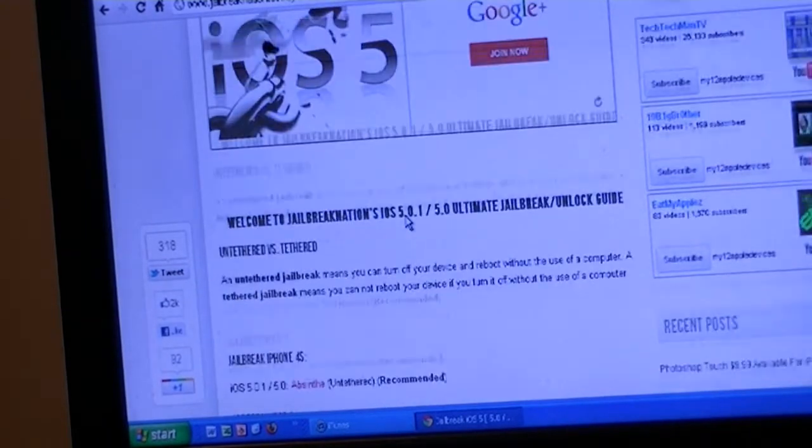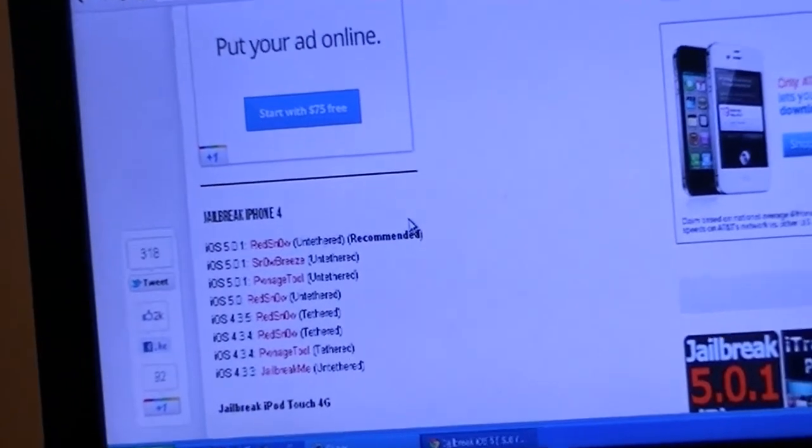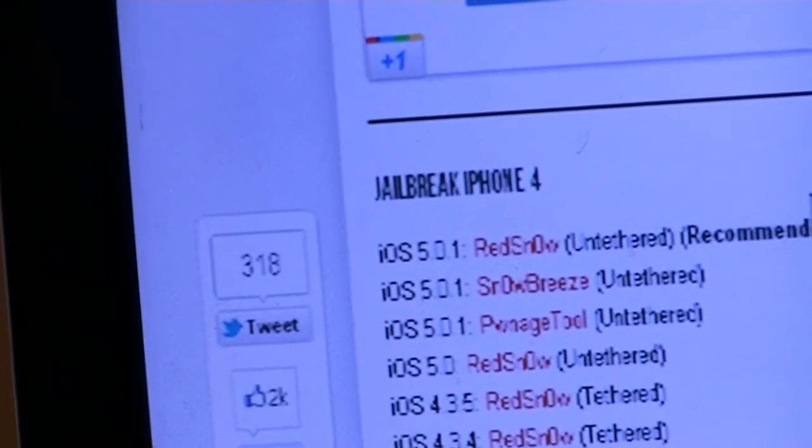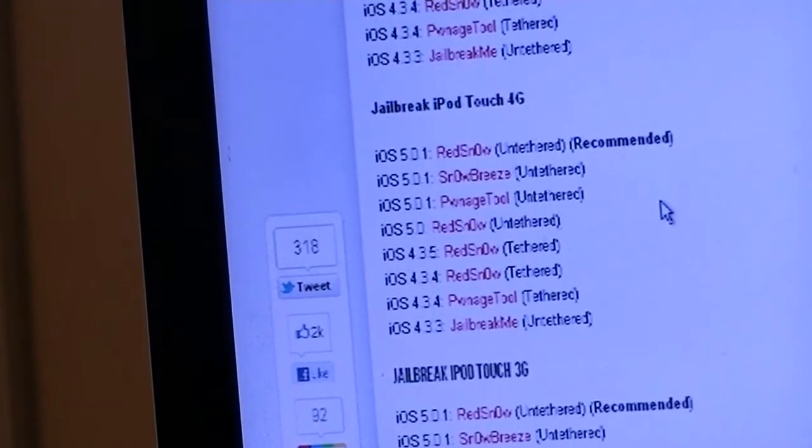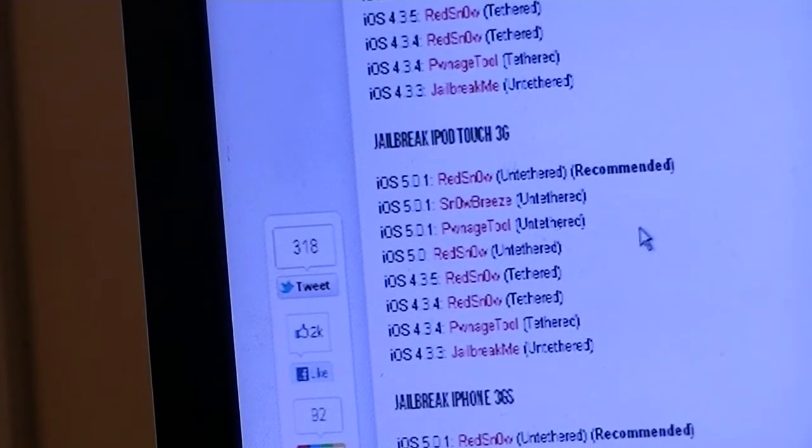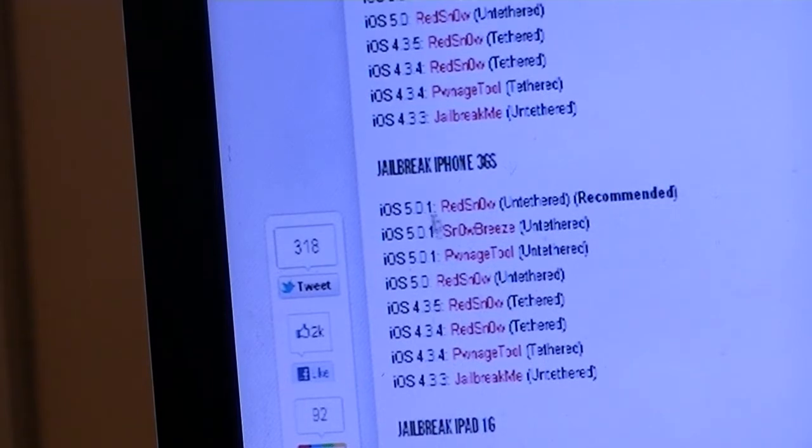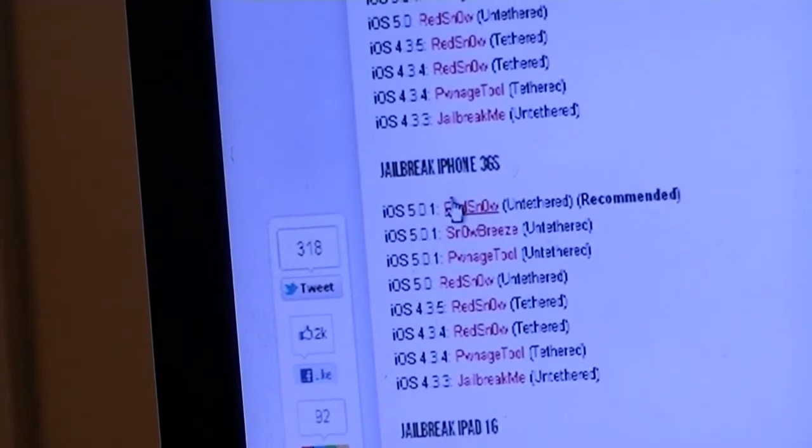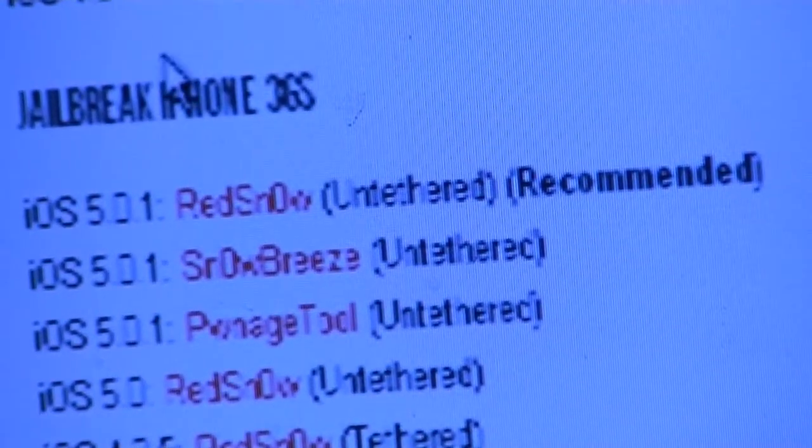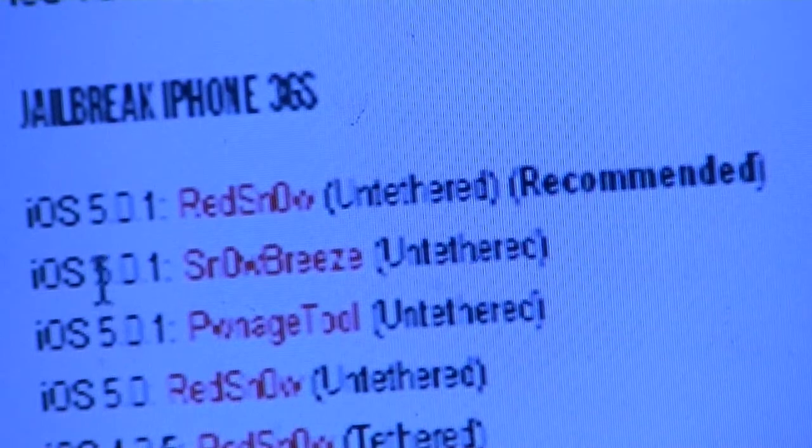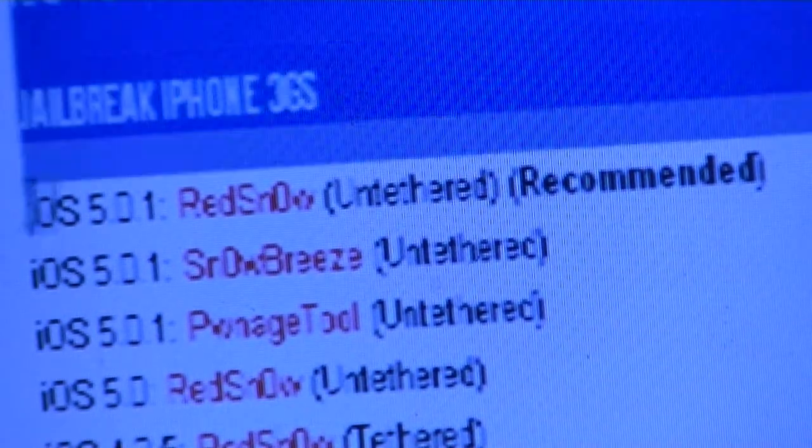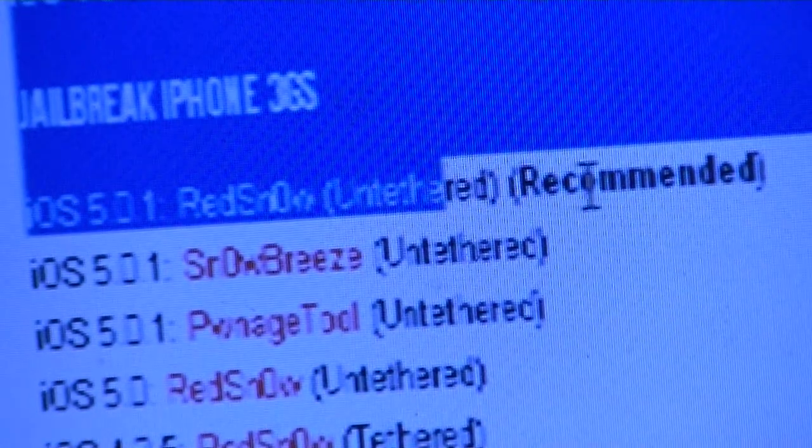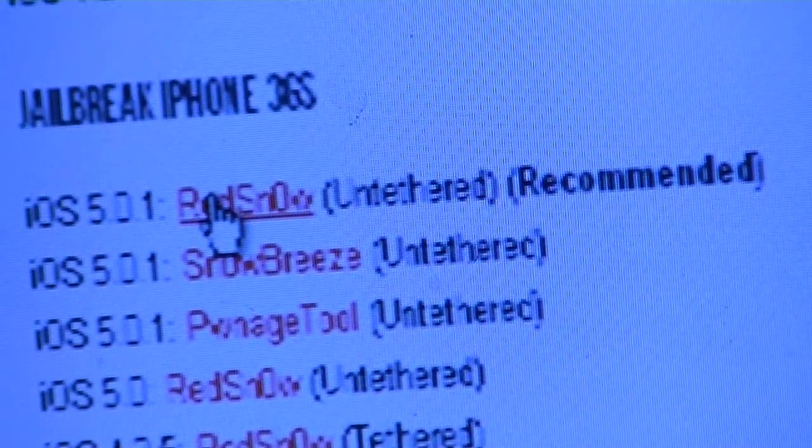It gives you an option of the device you want to jailbreak, like iPhone 4, iPod Touch 4G, iPod Touch 3G. In this case, we're going to use iPhone 3GS. Once you scroll down to Jailbreak iPhone 3GS, just click the first one that pops up - RedSn0w Untethered, which is recommended.